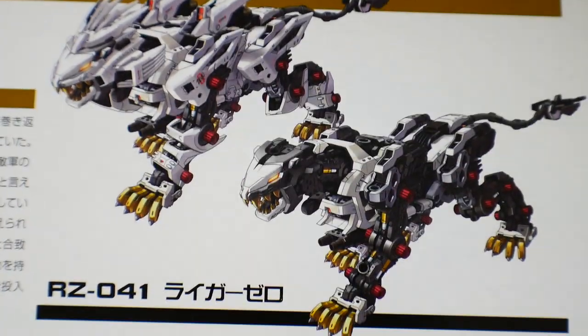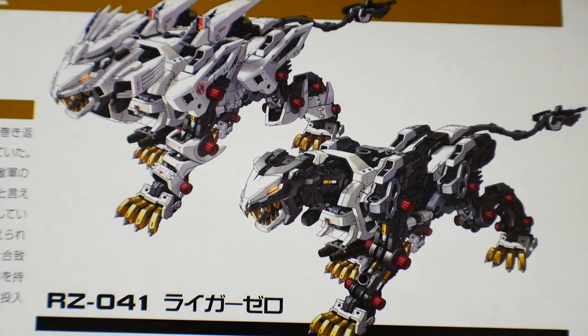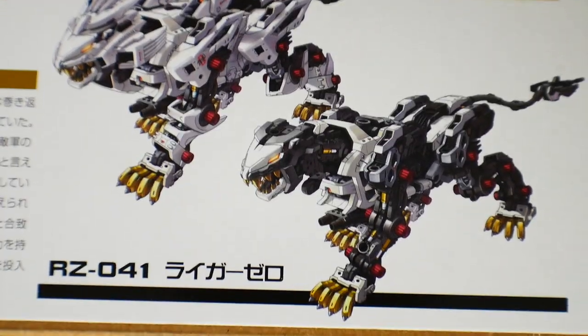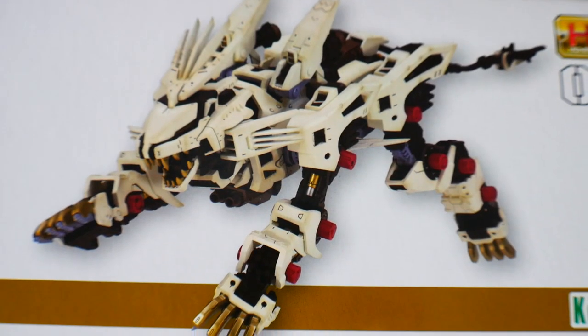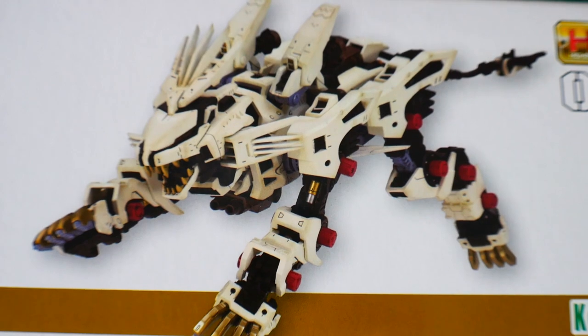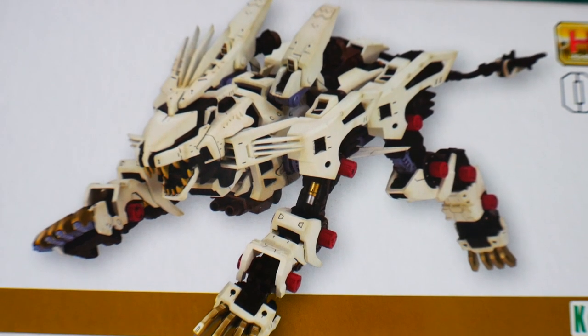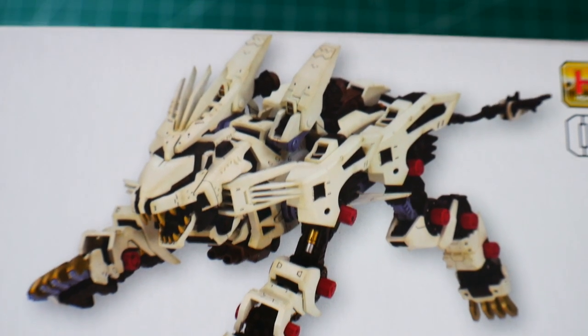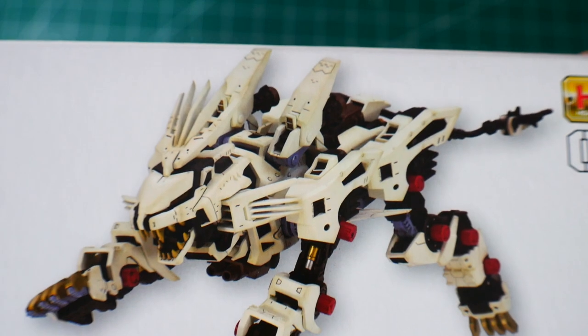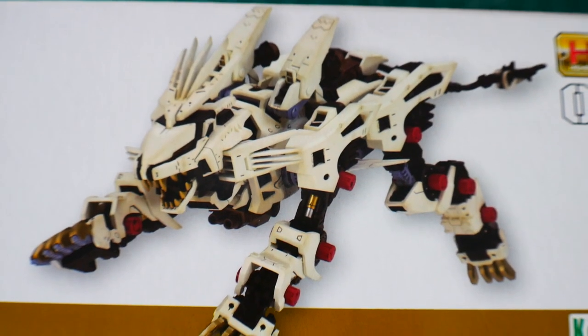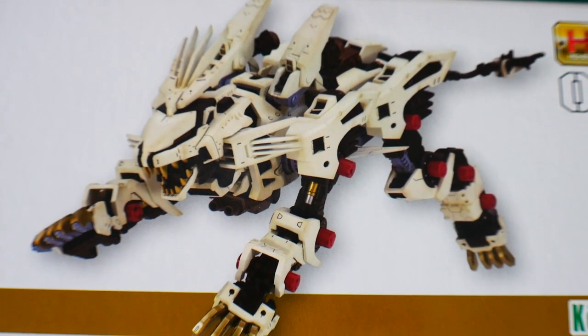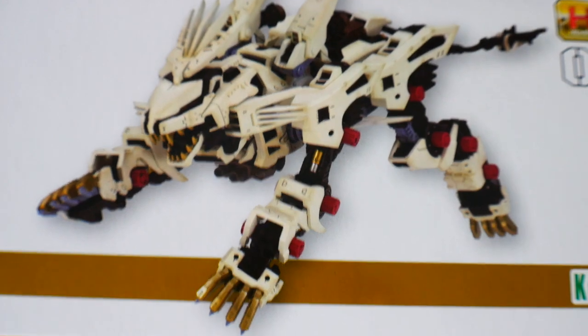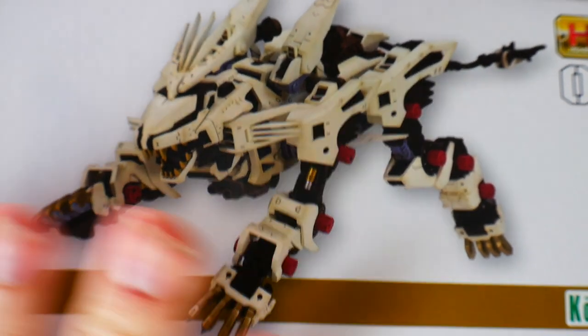Here's what I'm assuming is a painted build of the Liger Zero. I don't think this is the straight out-of-package version because it does look like it has some panel lines, but regardless it looks great. I'm loving all the aesthetics.